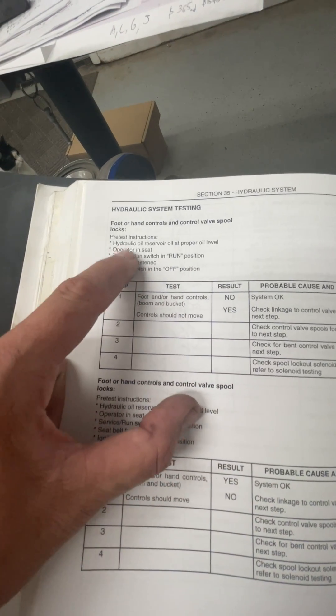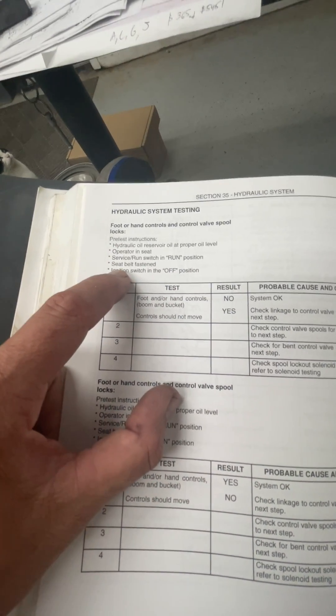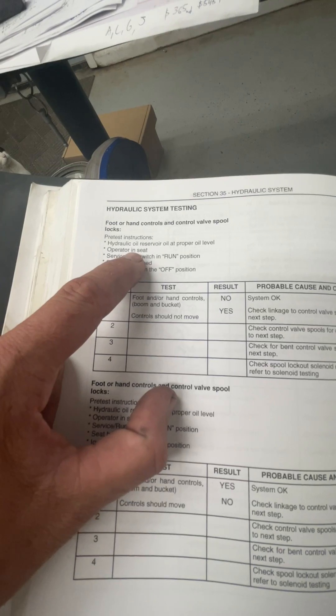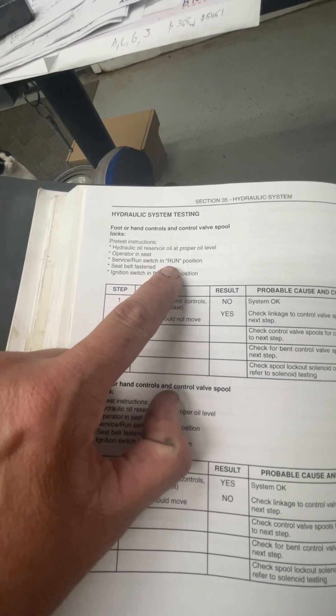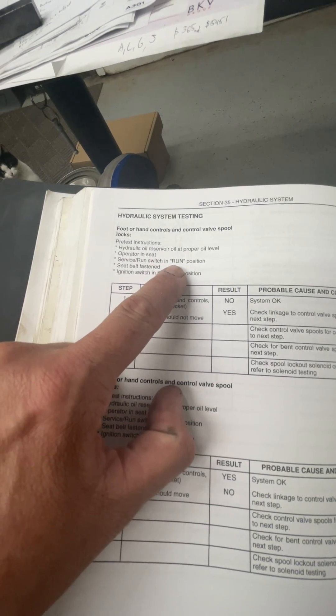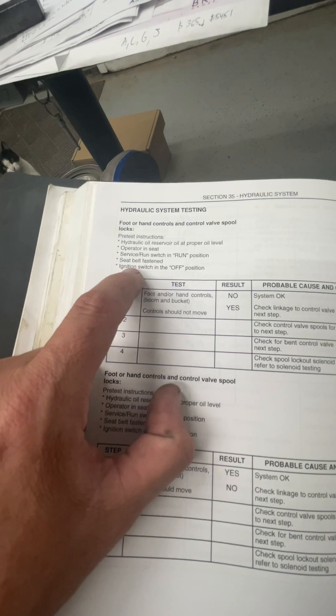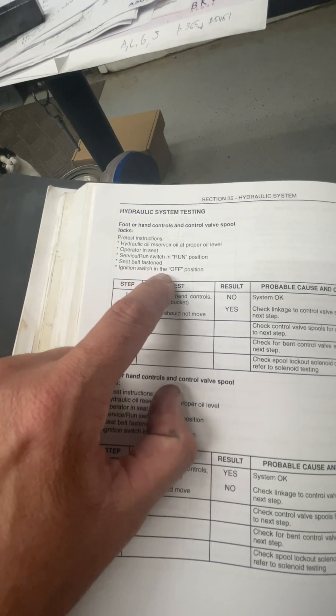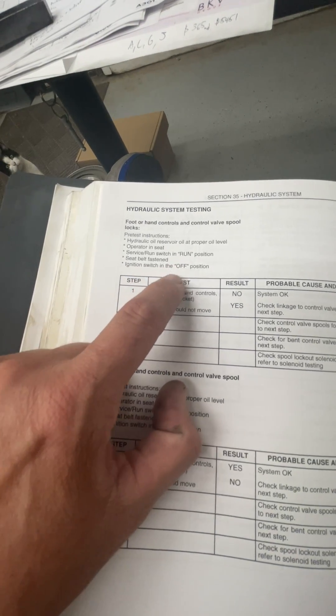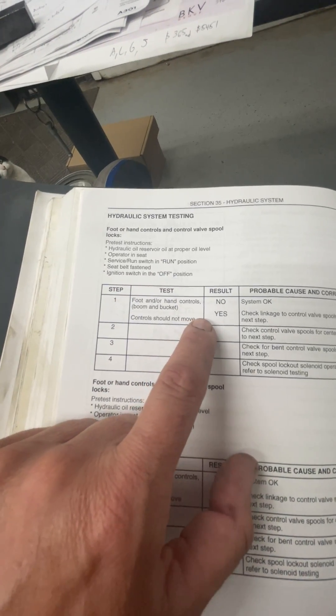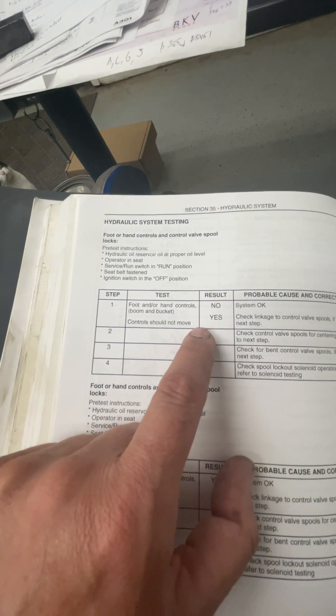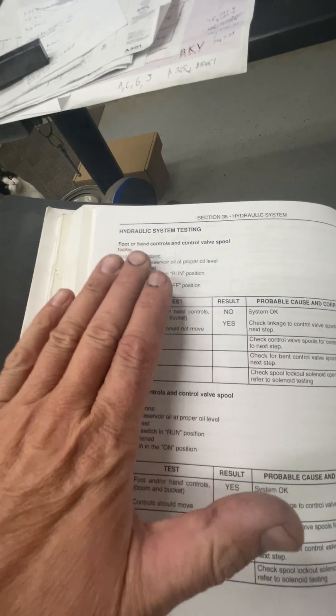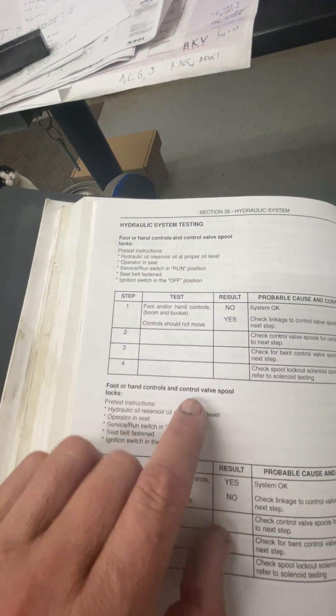So they have a couple things with testing for those control valve spool locks. And what they're saying here is, put everything into the right condition. You've got the key in the run position, butt in seat, seat belt fastened. Here's your four requirements for that solenoid to come on. Butt in seat, service run and in run position, seat belt fastened, ignition switch on.